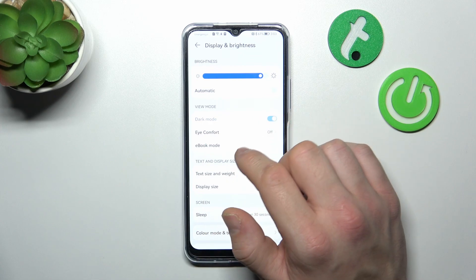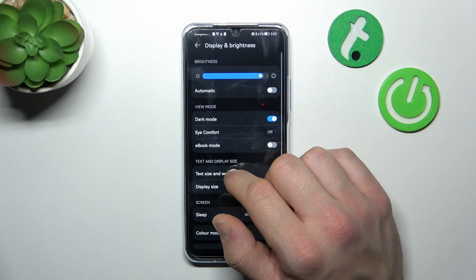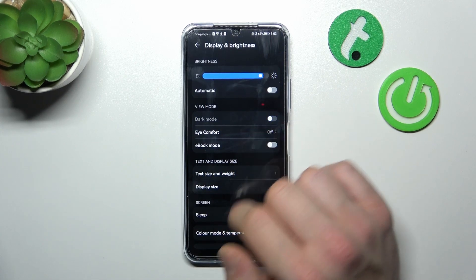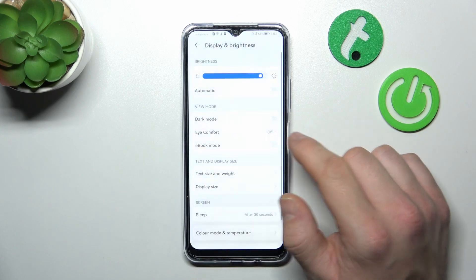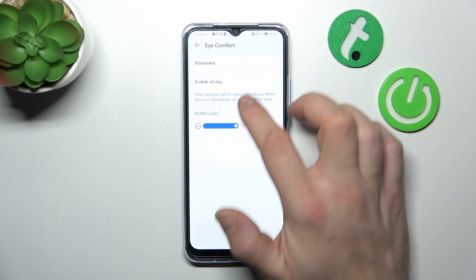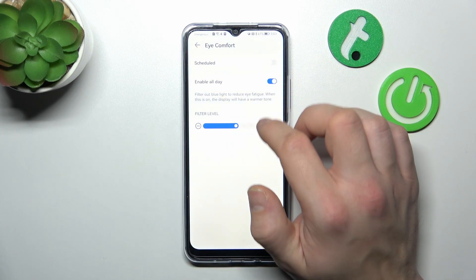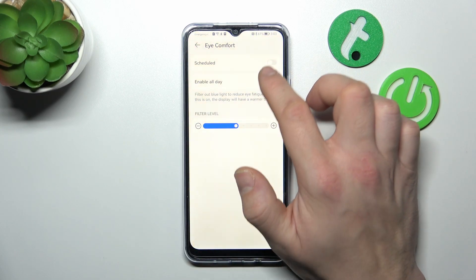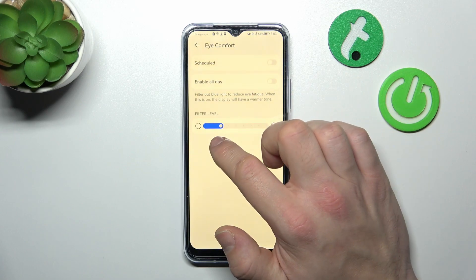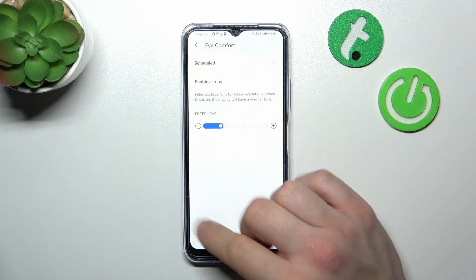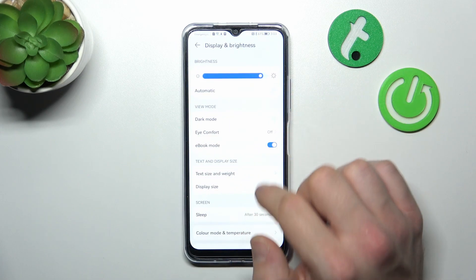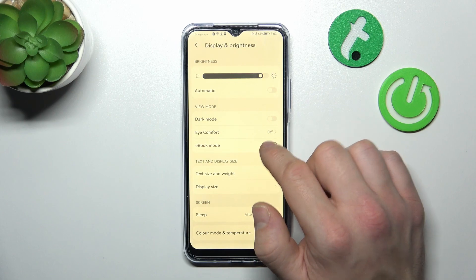Next, you can enable dark mode, eye comfort mode — which you can also schedule and adjust the filter — and ebook mode.